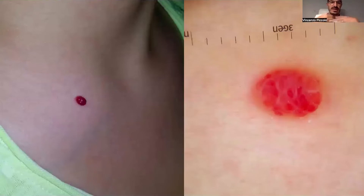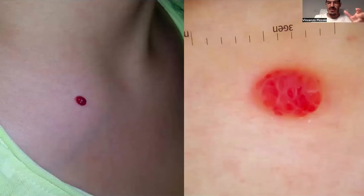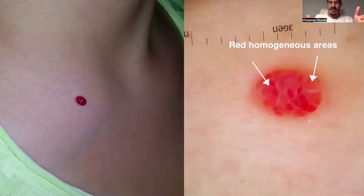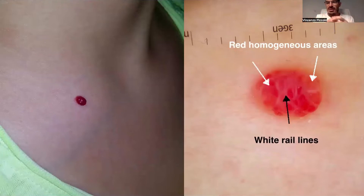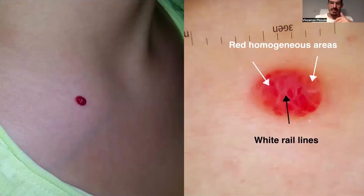In this other case, affecting the chest, the clinical appearance is quite the same, but at dermoscopy we see different features: multiple red homogeneous areas rather than a single one, and wide red lines at the periphery of each lacuna. This is a very common dermoscopic finding in pyogenic granuloma and we should keep it in mind.